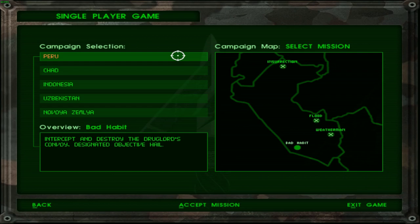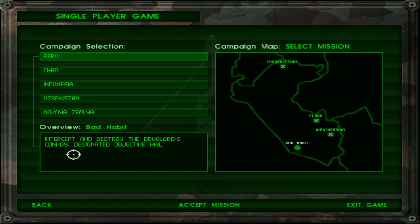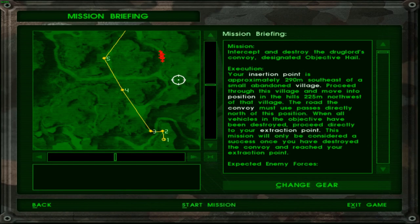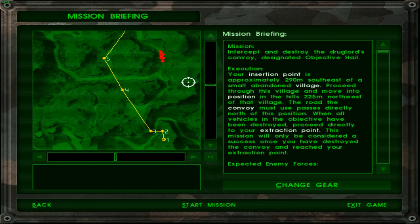However for today we are going to be covering the next mission that is Bad Habit and the objective is pretty simple. Intercept and destroy the drug lord's convoy at designated objective KO. I wonder if the convoy tries to move away if we fail to intercept it.